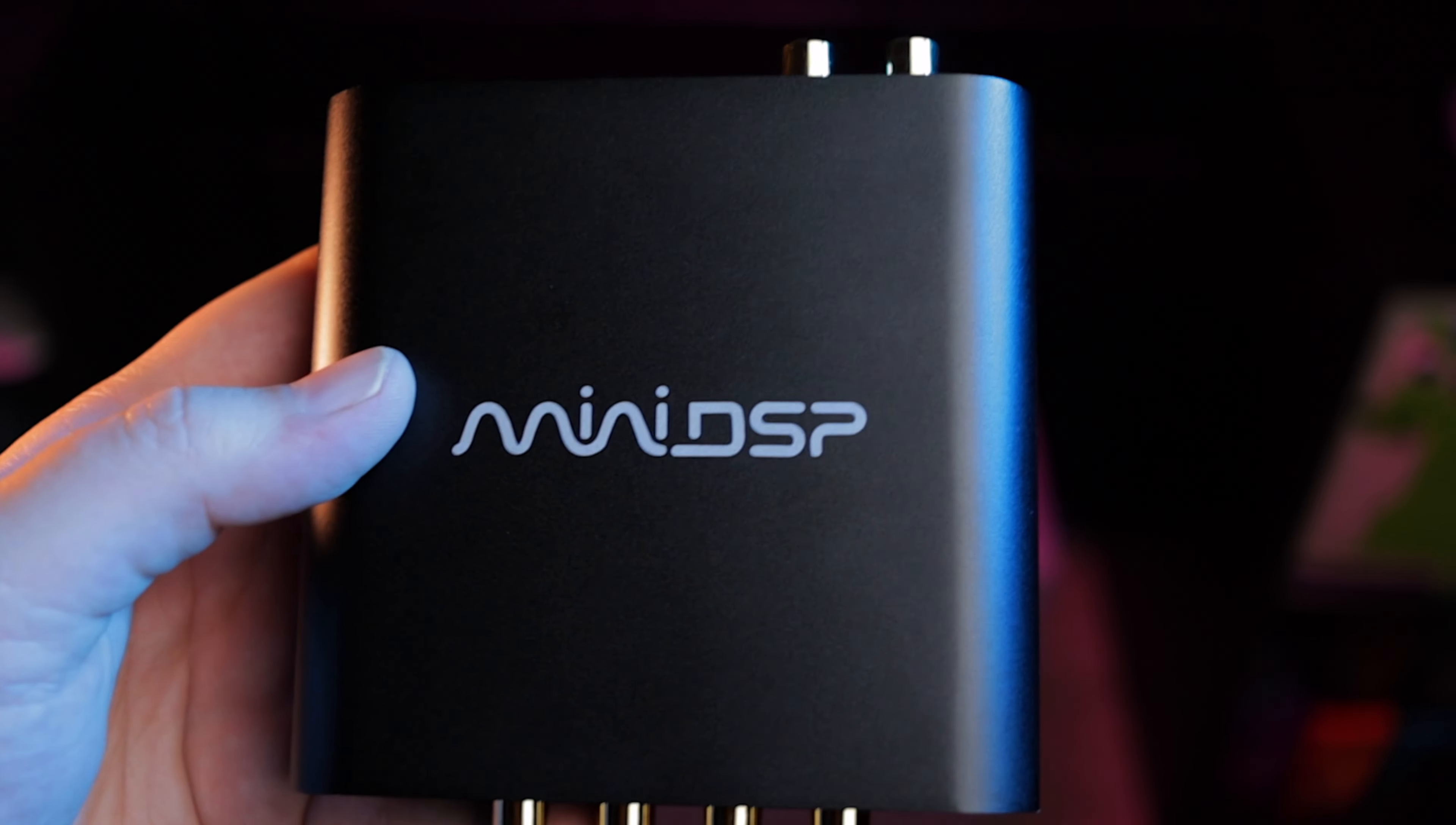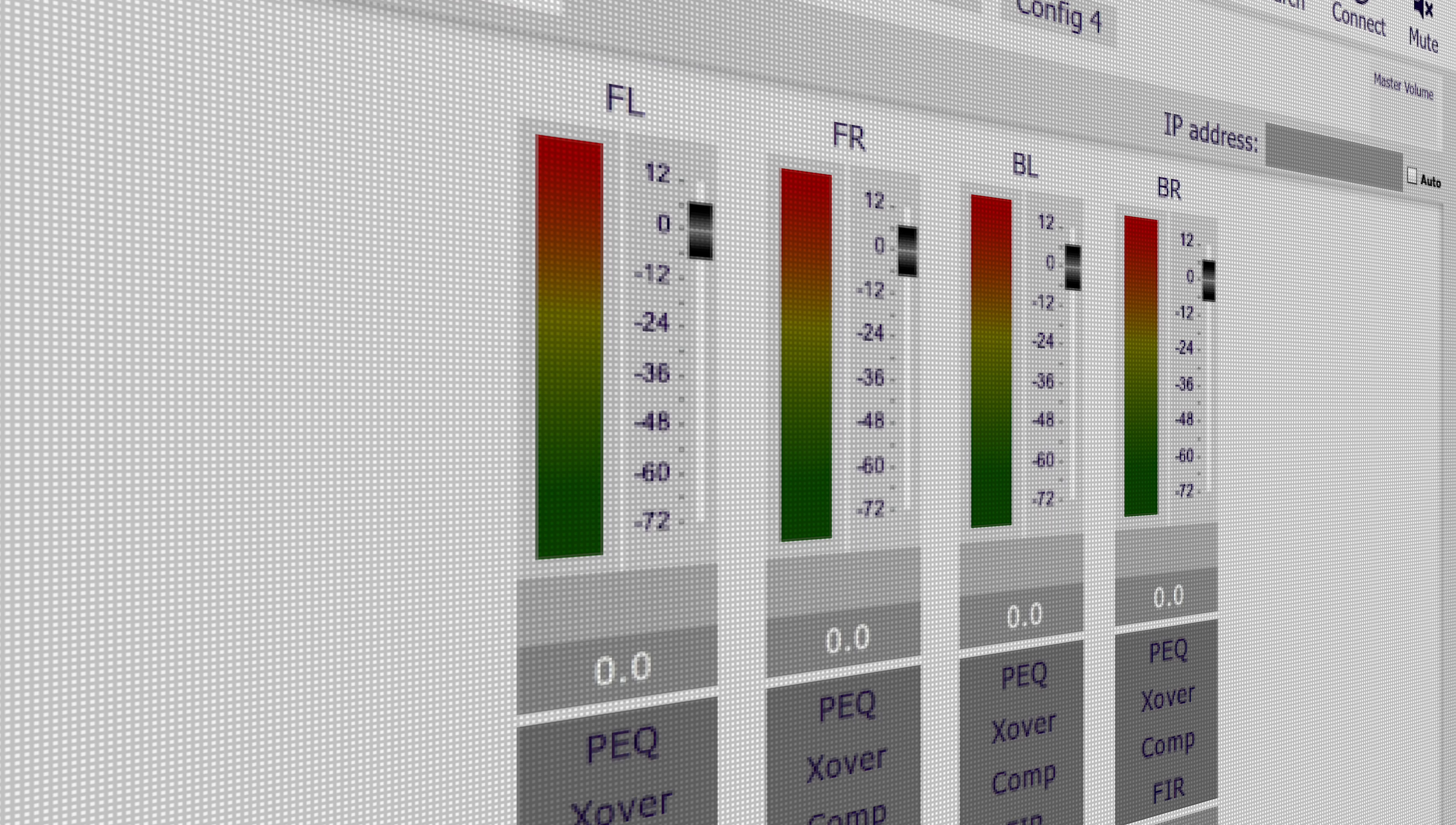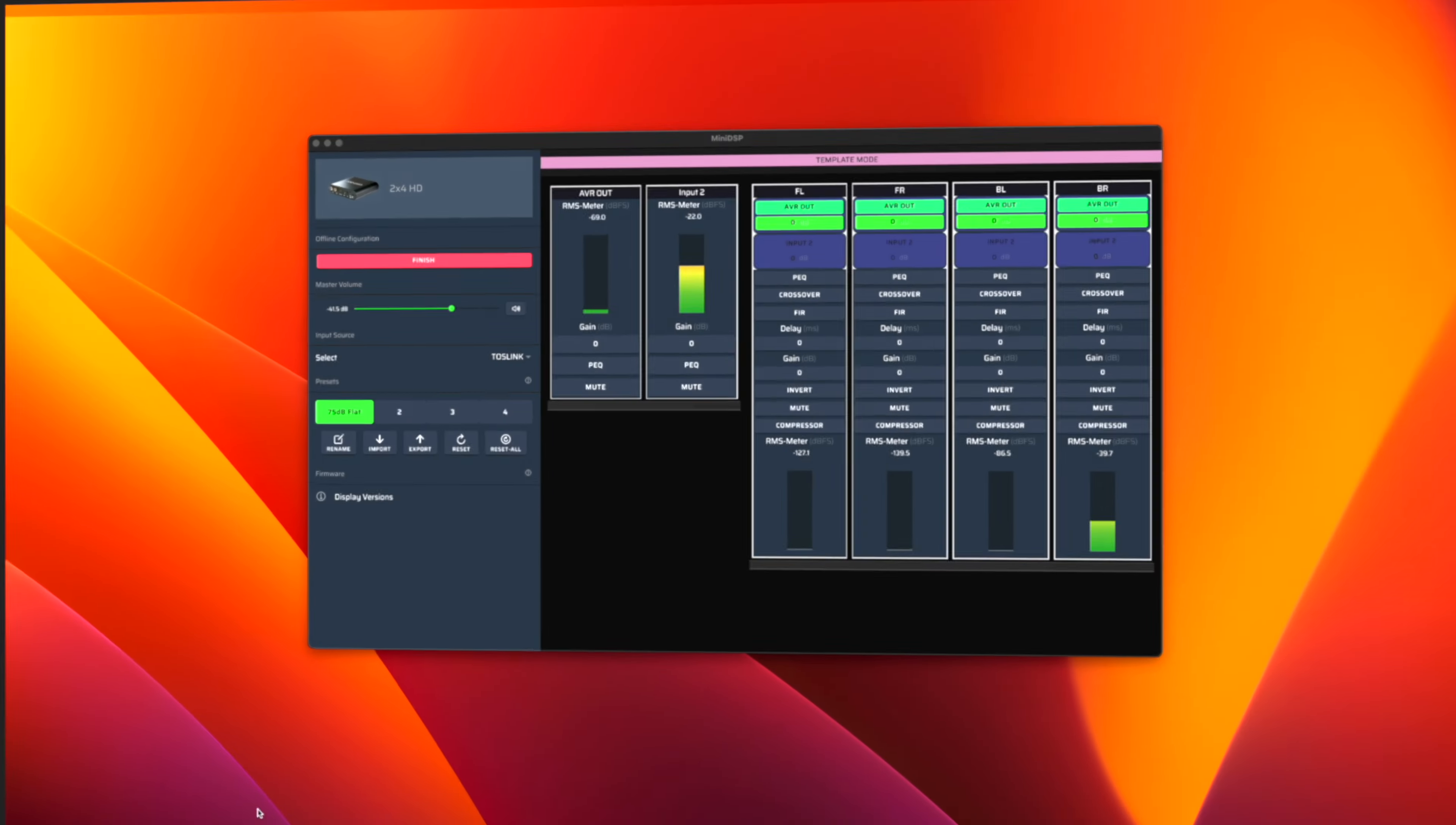The MiniDSP 2x4 HD has been a game changer for many people, including myself, looking to get the best bass possible out of their subwoofers. But on the software side, it's been pretty stagnant for years with the same usable but admittedly somewhat clunky interface. Just recently though, MiniDSP released their Device Console, updating their old software into something more modern and streamlined that hopefully makes for a better overall experience.